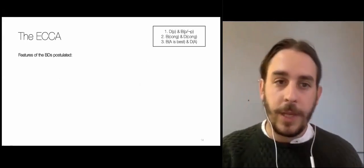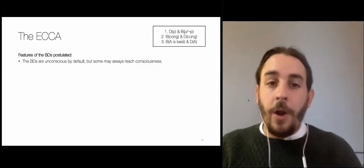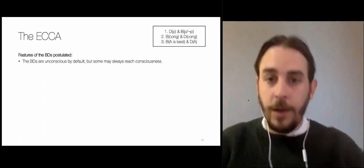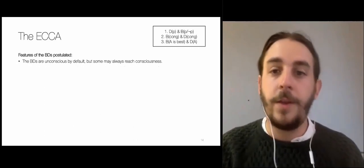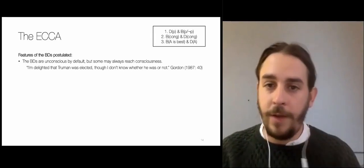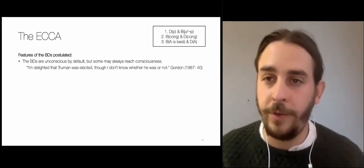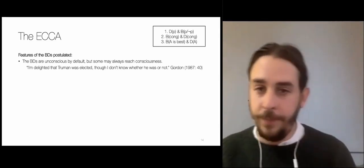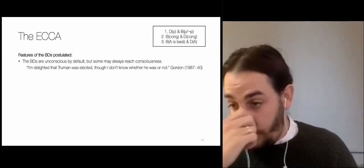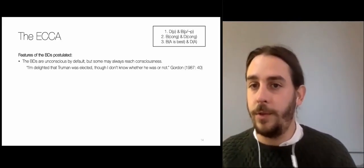Let me talk about some features of the beliefs and desires postulated by this account. They are unconscious by default, because they arise very early in the process and may or may not reach consciousness. Some beliefs may always reach consciousness in a given emotional episode — for instance, in delight it seems we have beliefs that reach consciousness in any case: 'I'm delighted that Truman was elected though I don't know whether he was' sounds very strange, because when you are delighted that p you seem to have a conscious belief that p. But some other beliefs or desires may not reach consciousness.